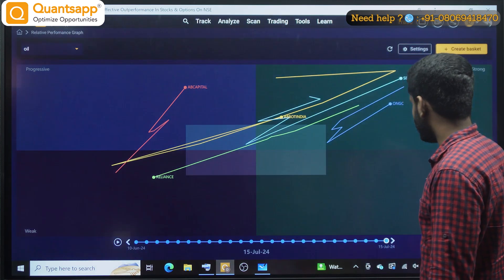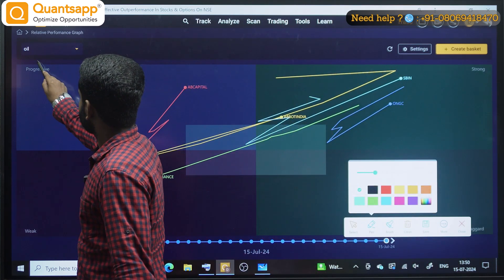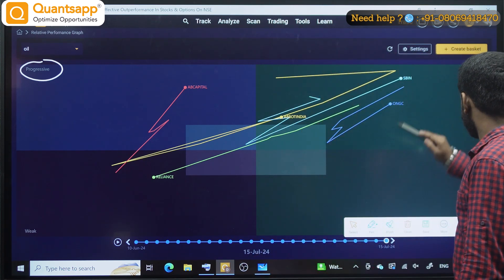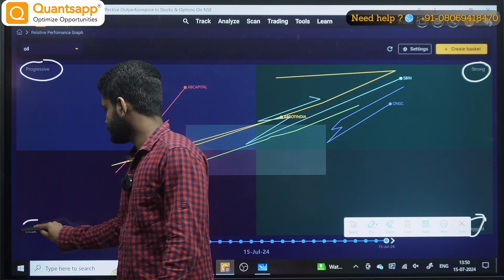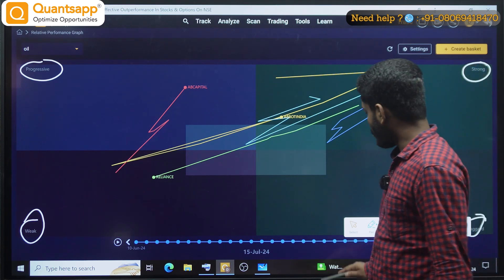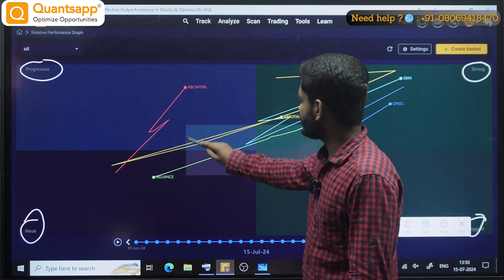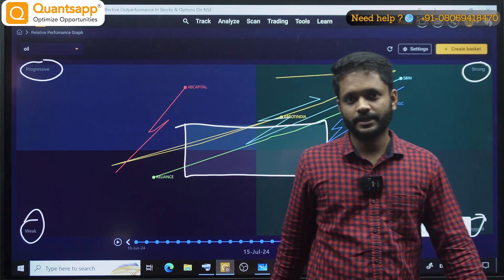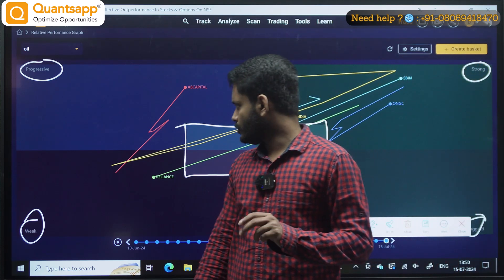You can see the RPG interface has four quadrants: Progressive, Strong, Laggard, and Weak. There is also a grey box in the centre — this is basically a neutral zone.